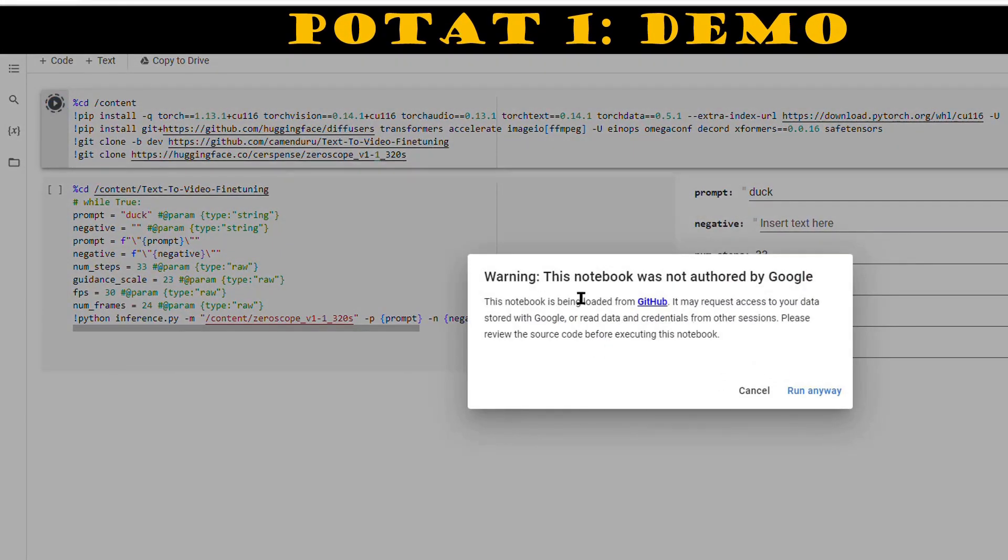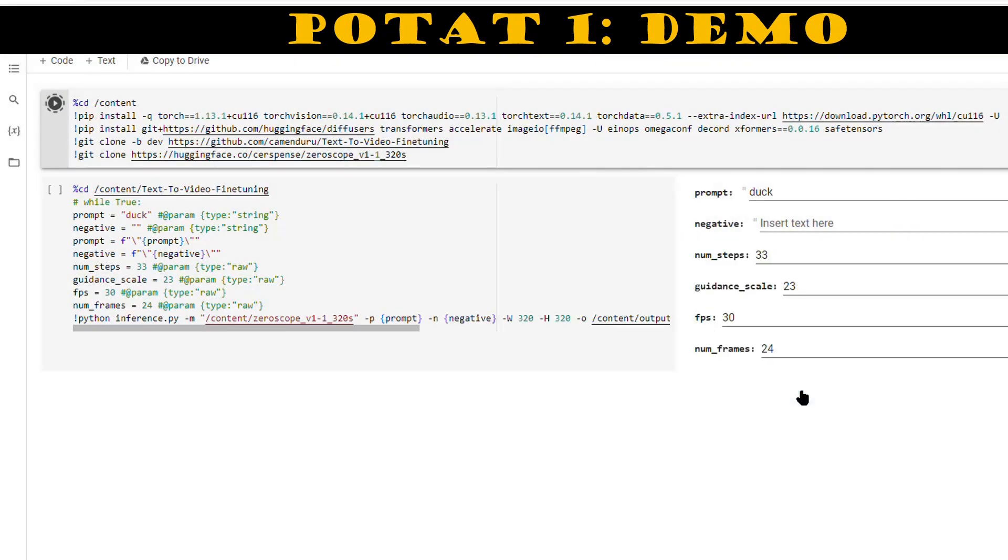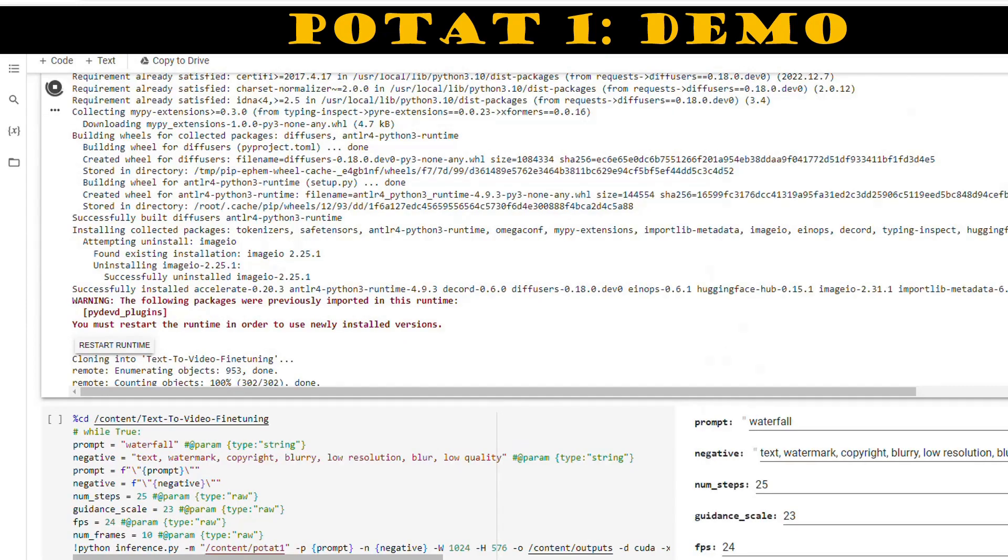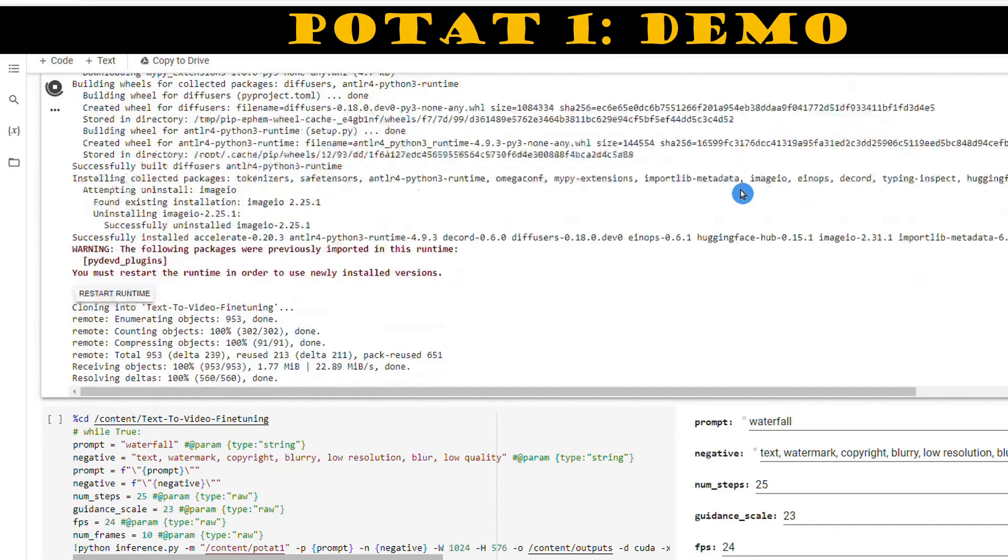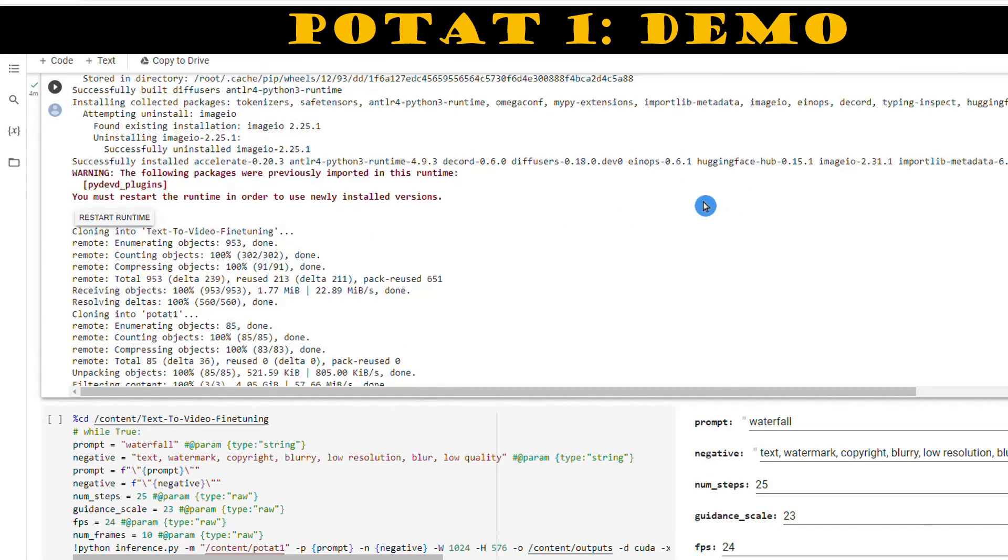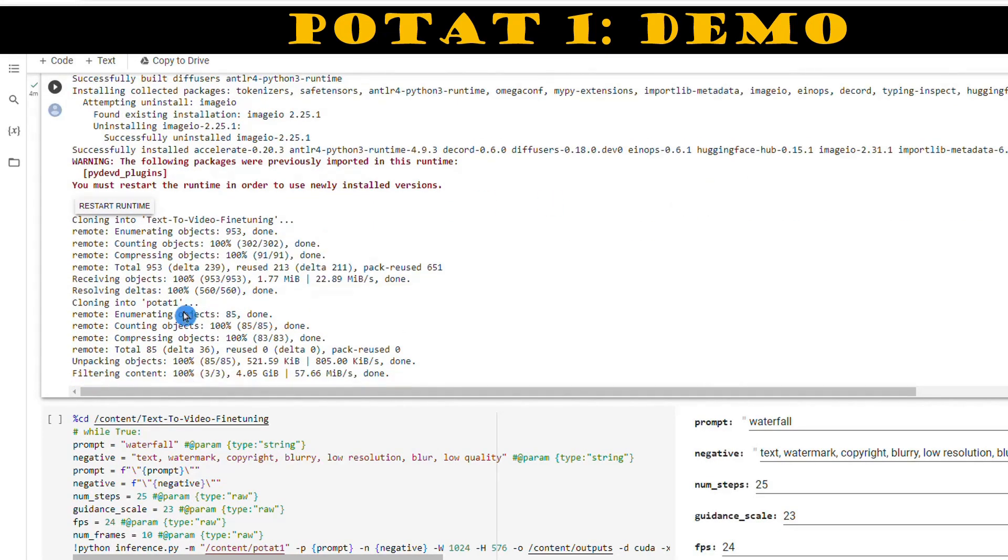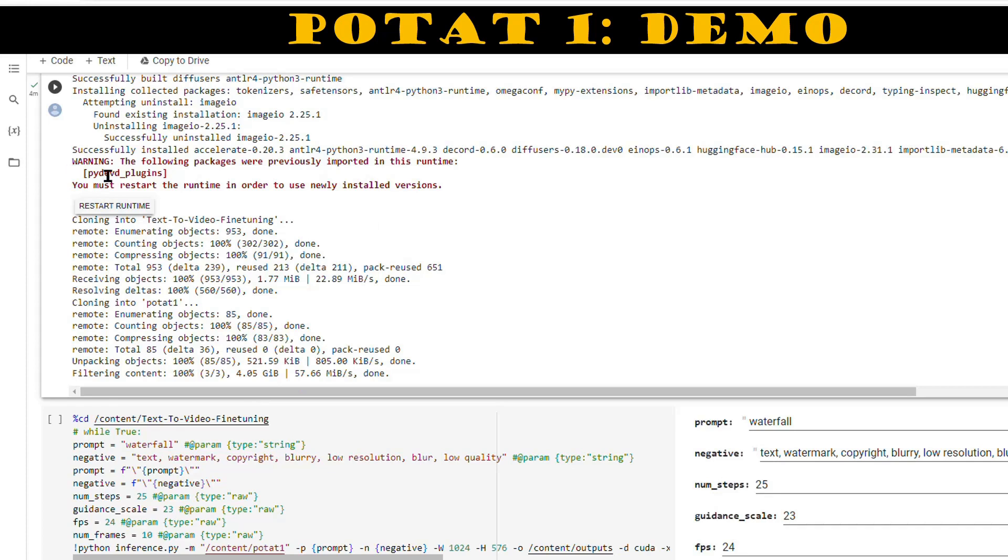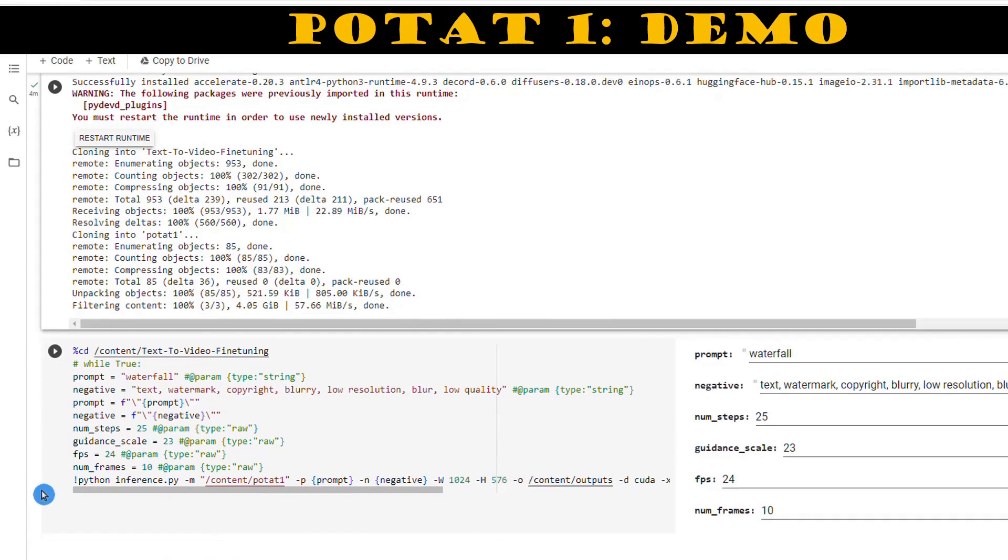Once that's all set, run the first code. It'll install some Python packages and their dependencies. Running the code will take around five to seven minutes. Once it's done successfully, you should see 'Filtering content 100%' as the last line. If you come across a warning asking you to restart the runtime, just ignore it.